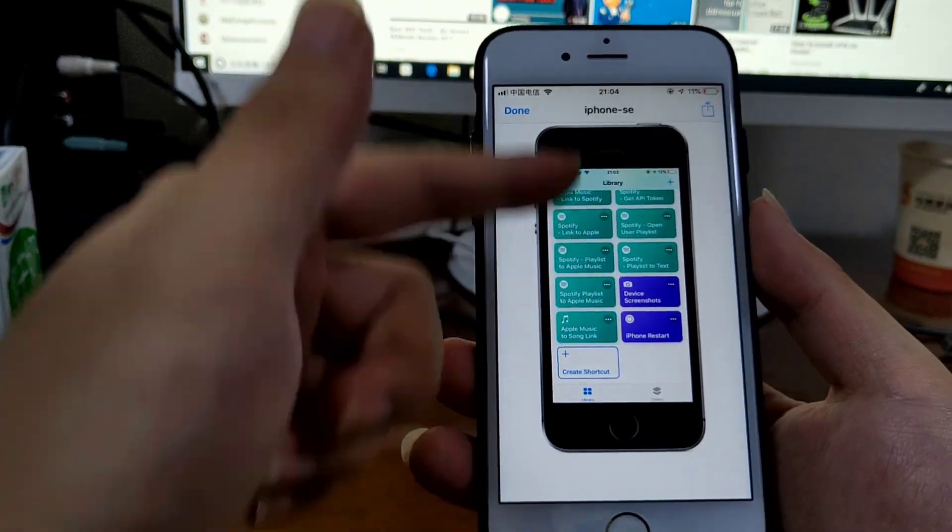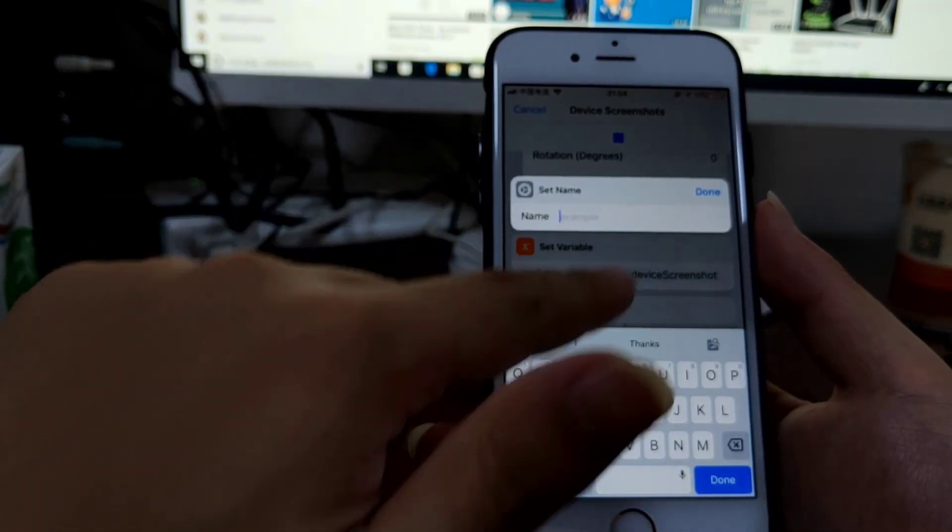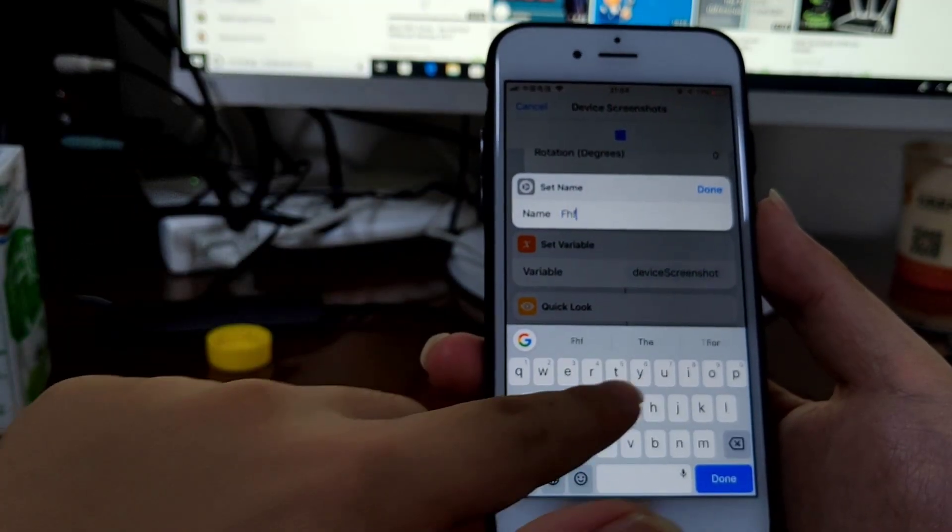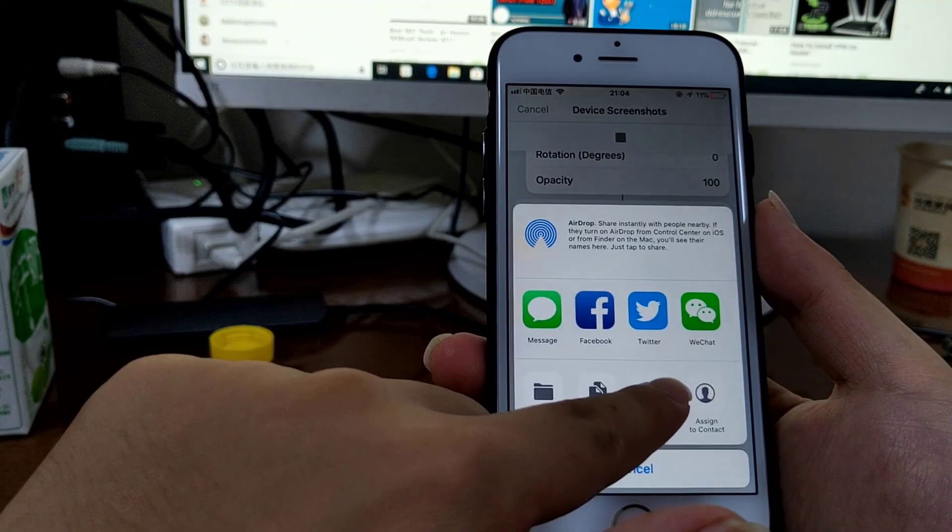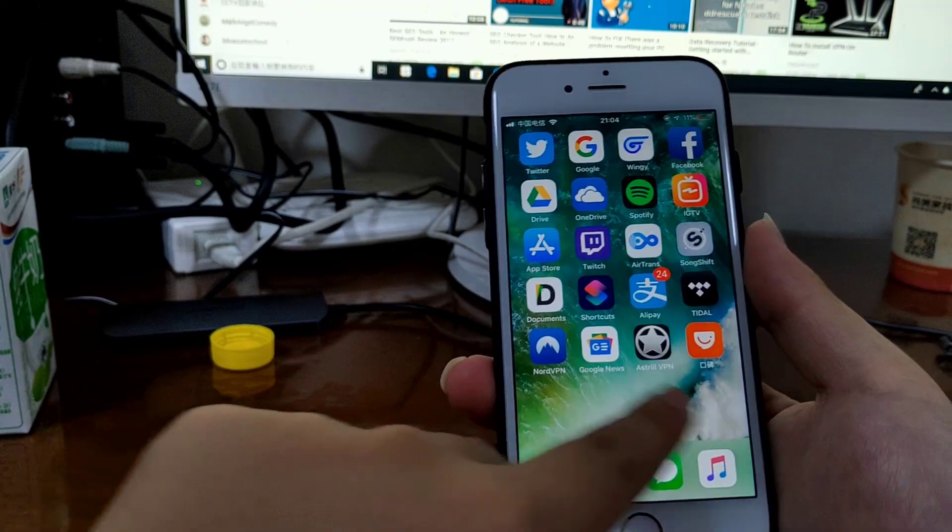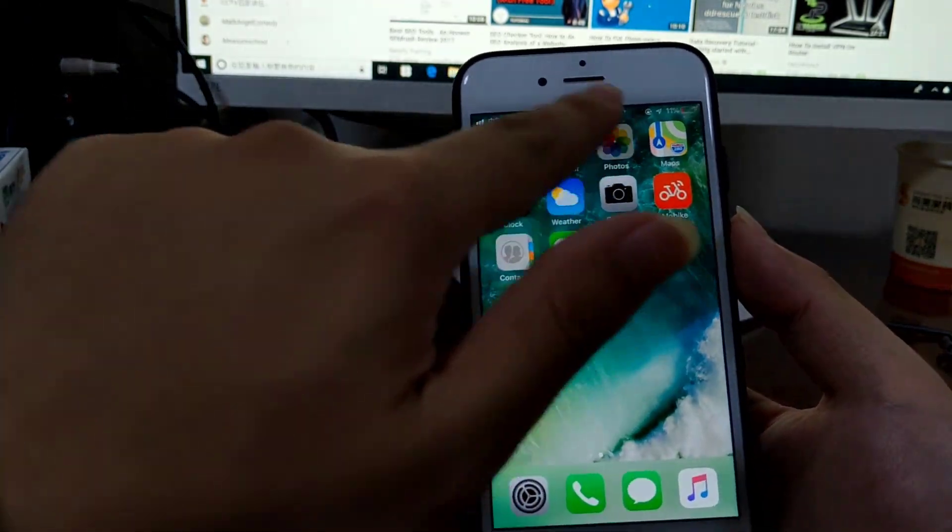You see, that's it. Just save it to Camera Roll. Of course, you can also select any photos from your Camera Roll and add the device frame.